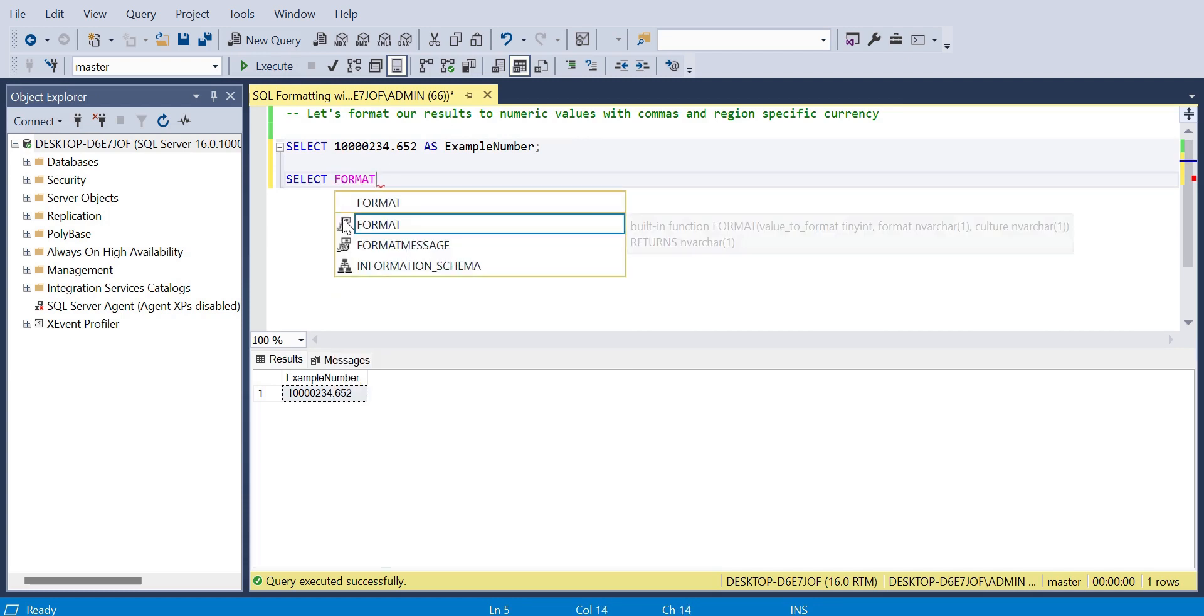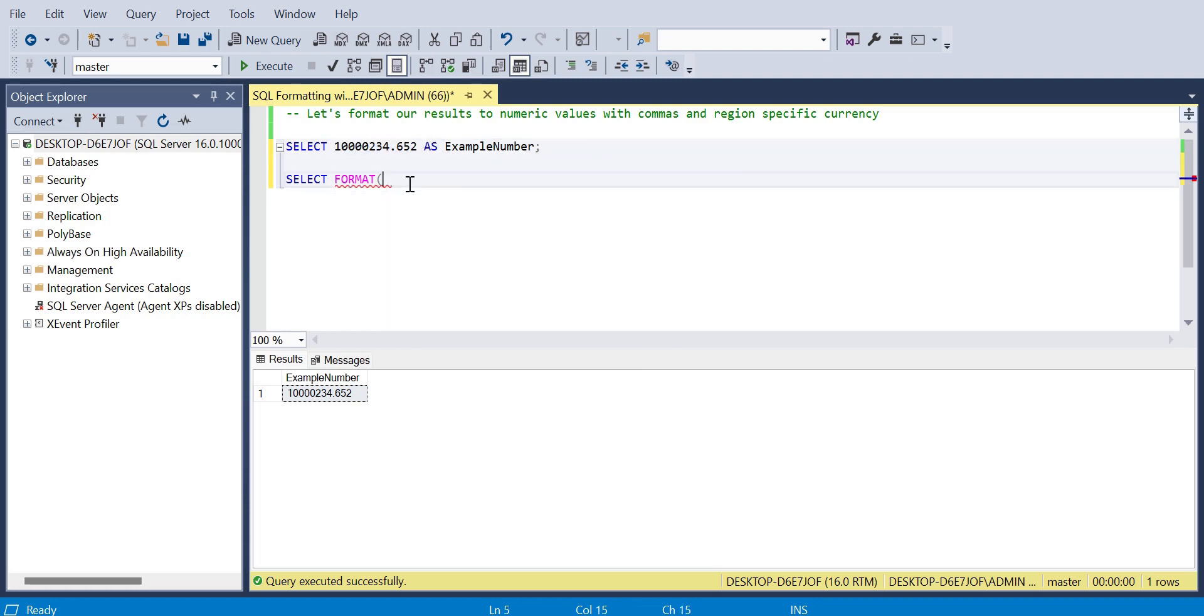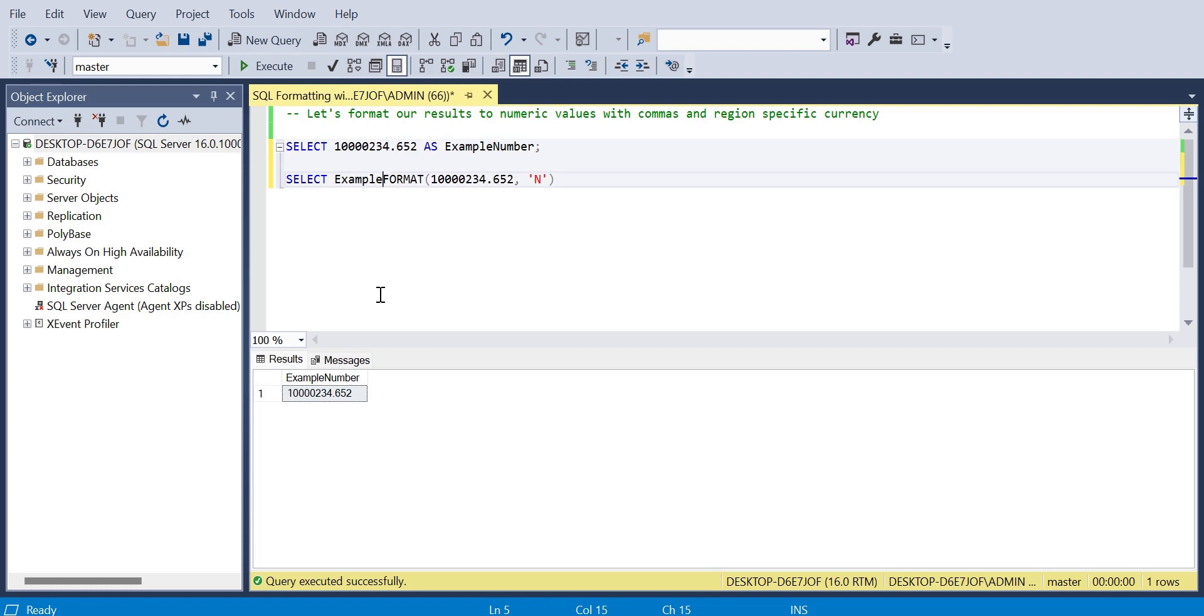So what we can do now - the way to add commas simply is to use the format function, which is essentially a way of formatting our data as we would like. There is an option to add in a culture as well if we want.